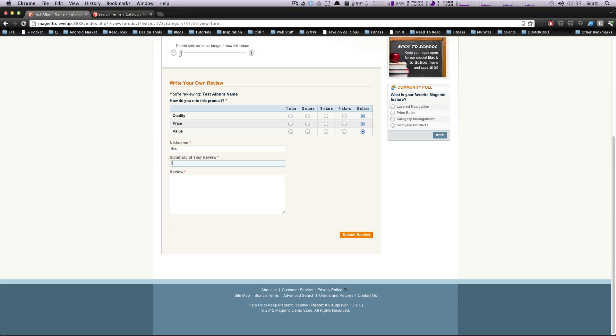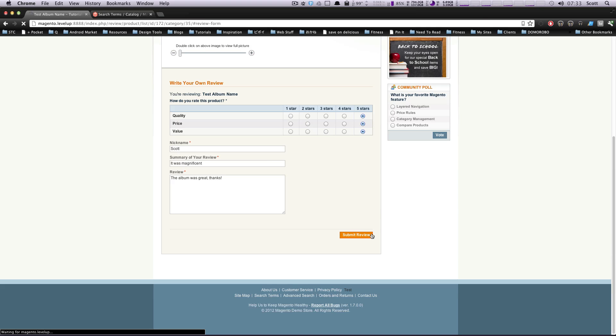And it was a magnificent album, that's great. Thanks. Let's click submit review.